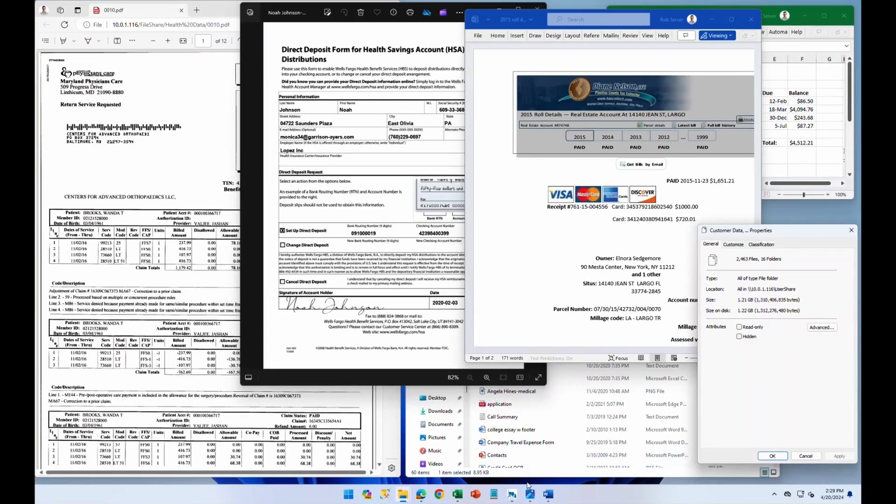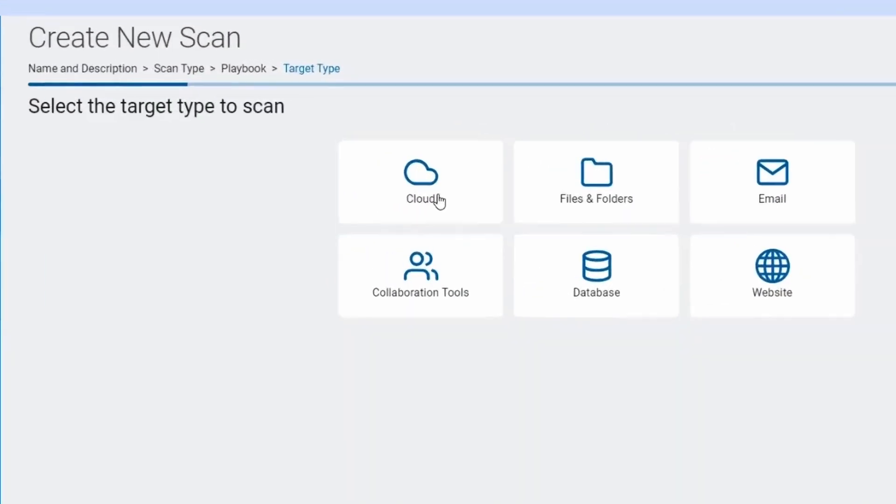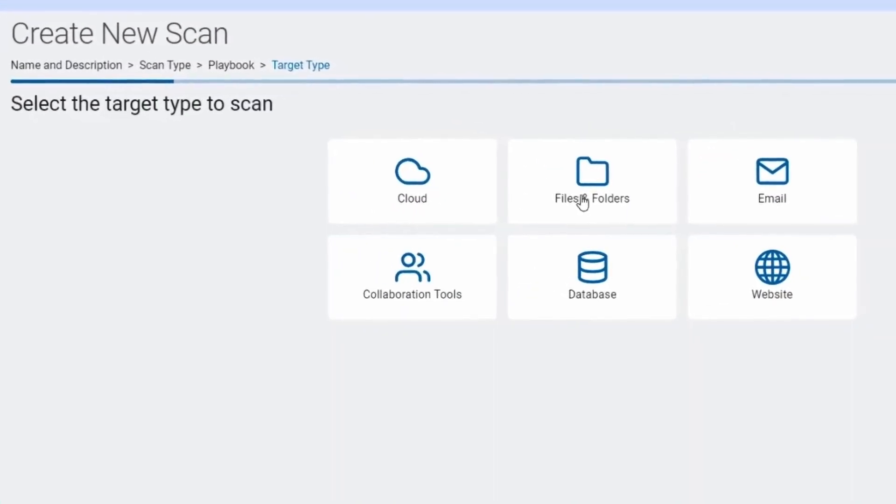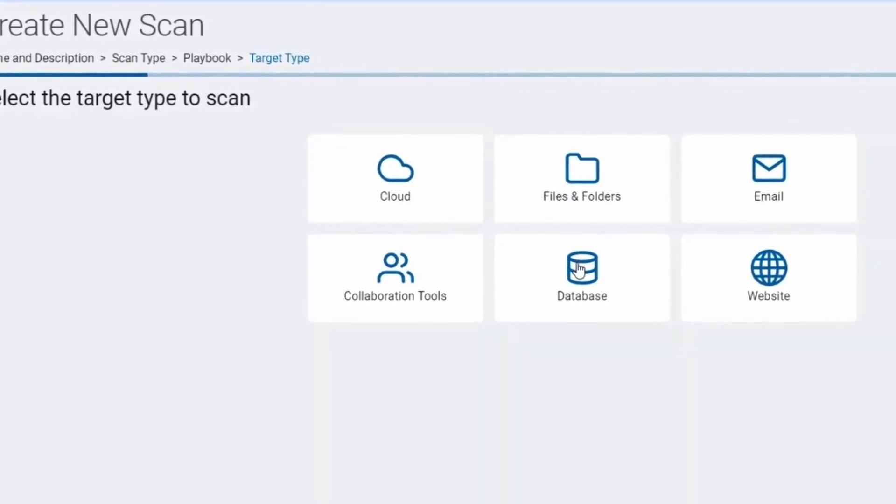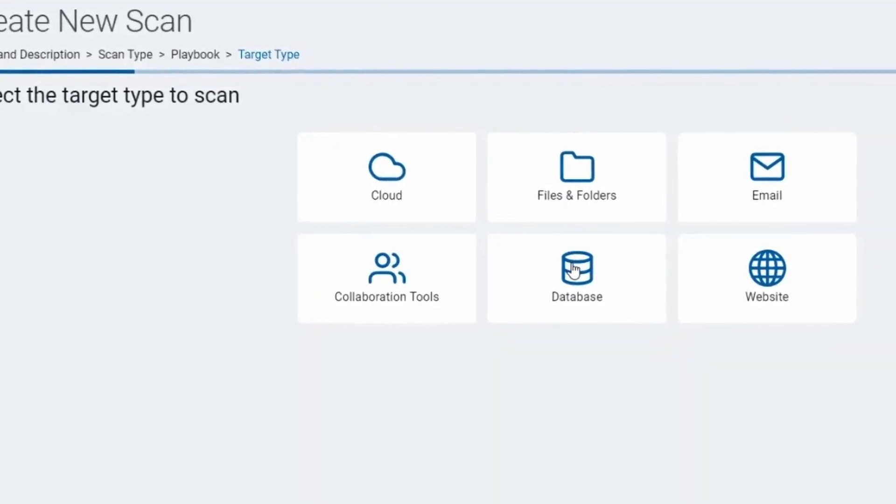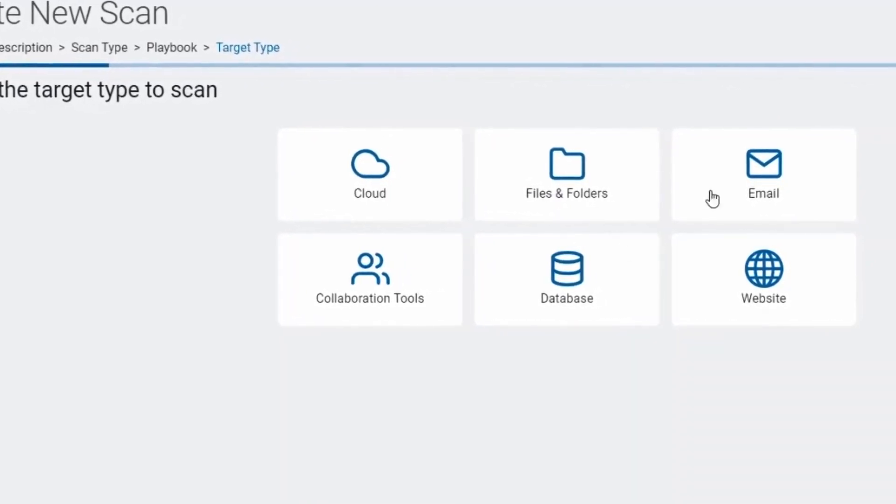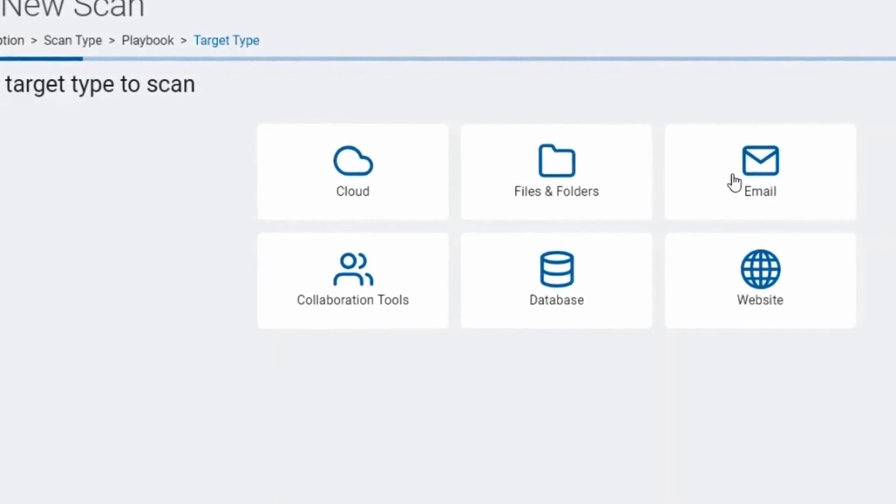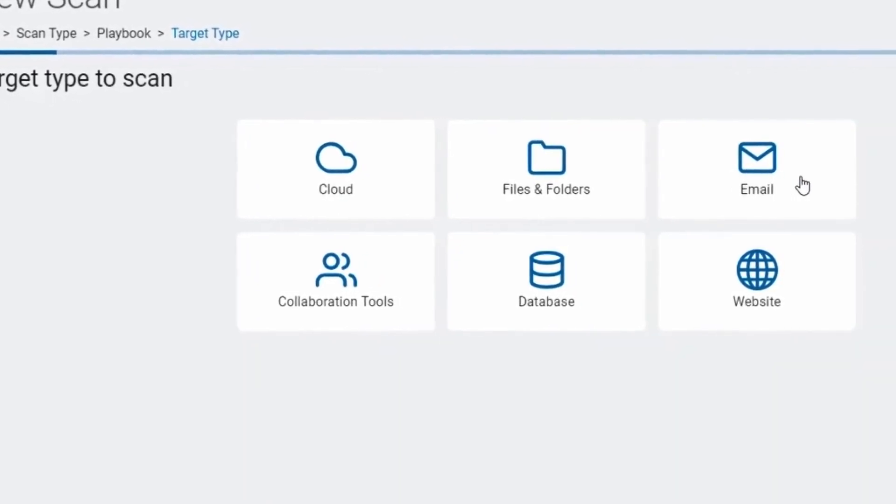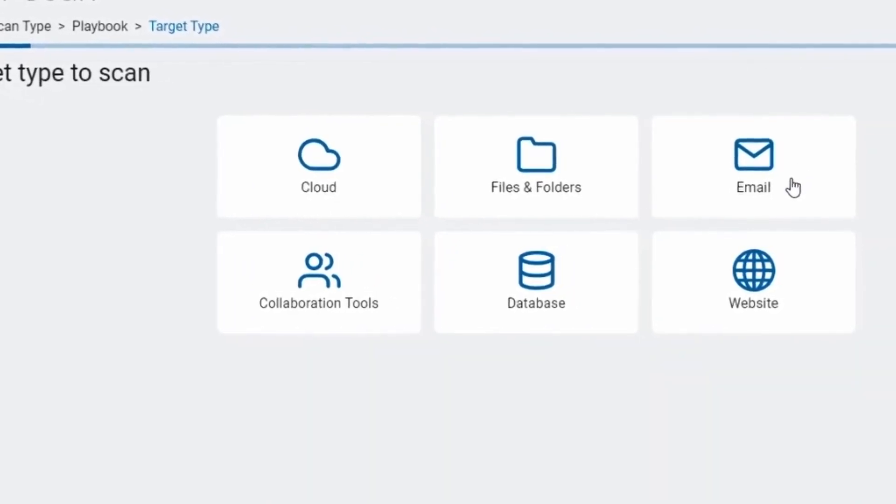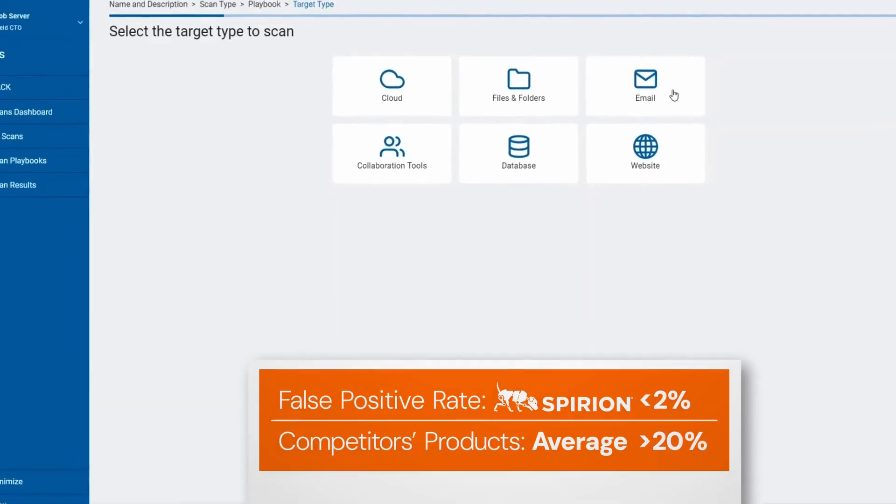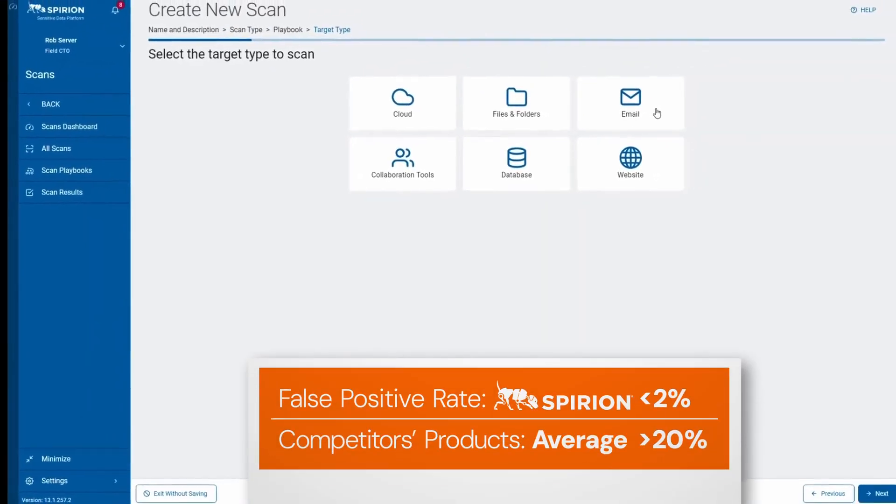What if I told you there was a way to search for all of your data? Cloud stores, on-prem stores, including all of your endpoints, don't forget about those. All of your databases and email accurately with no ML training required and minimal tuning out of the box, resulting in a less than 2% false positive rate.